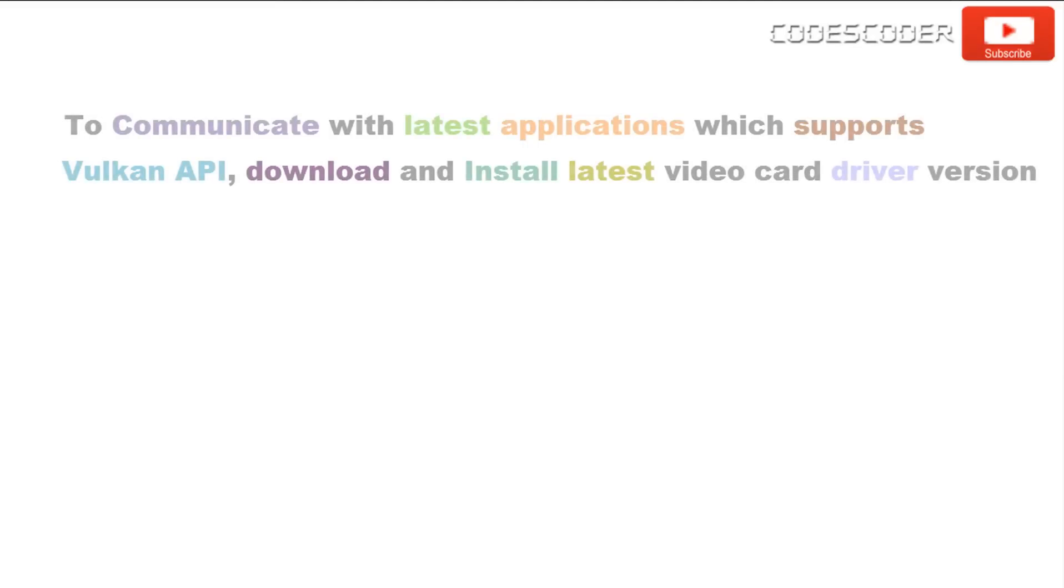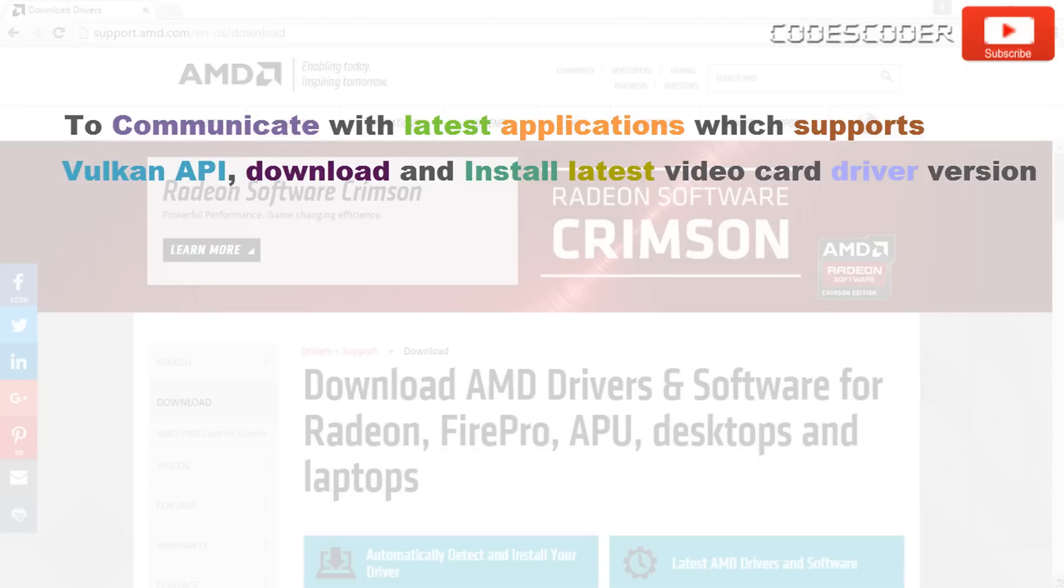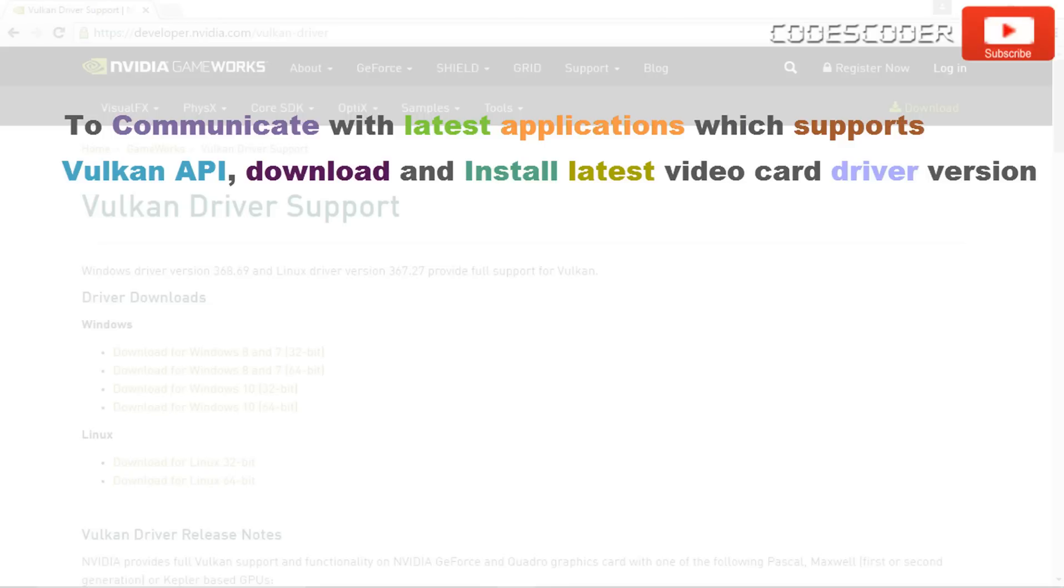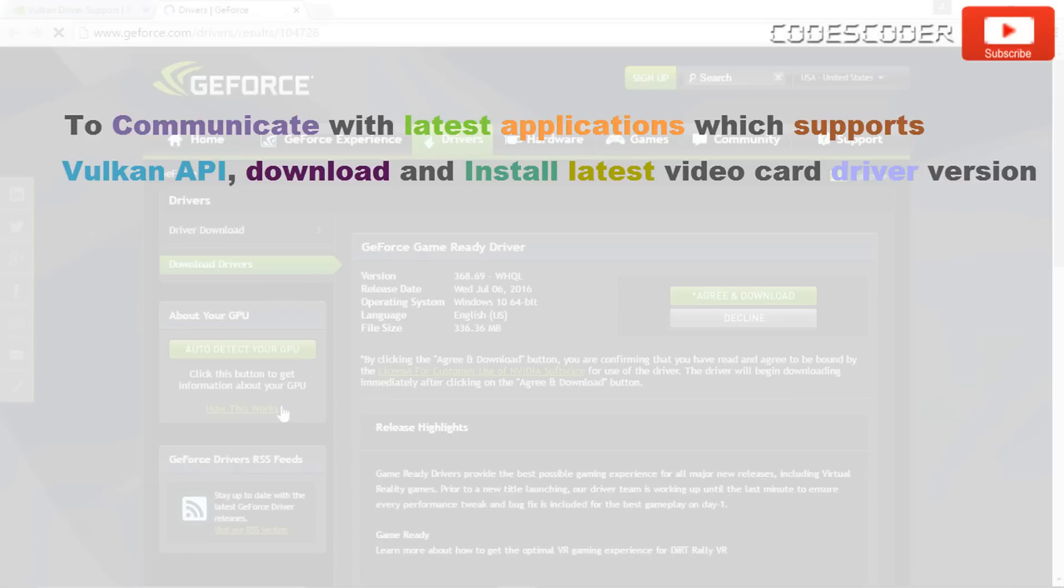To communicate with latest applications which support Vulkan API, download and install latest video card driver version. The latest driver version for both NVIDIA and AMD cards are given below.